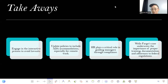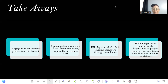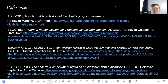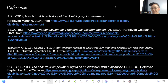The key takeaways: engage in the interactive process to avoid lawsuits, and make sure an HR person is involved. Update your policies to ensure ADA accommodations are included, especially for work-from-home requests. HR plays a critical role in guiding managers through compliance. This Wells Fargo case underscores the importance of proper training, documentation, and adherence to federal regulations. The premise of this presentation was to show the challenge Wells Fargo now faces to ensure work-from-home requests are handled properly within ADA compliance. If an employee comes with a work-from-home request involving a disability, they must follow all protocols to avoid ending up in court again.